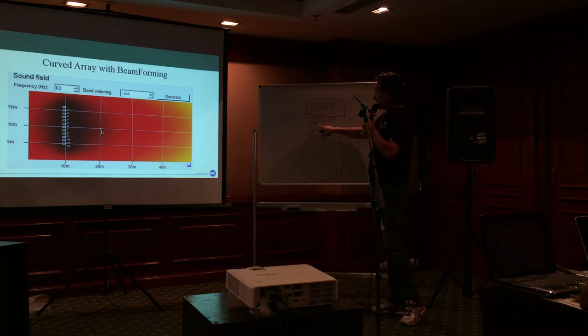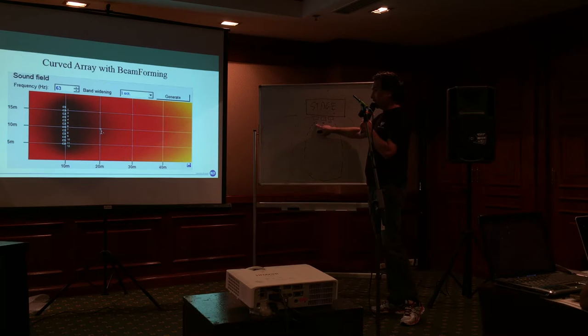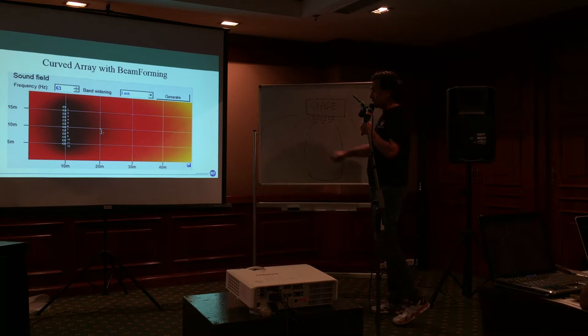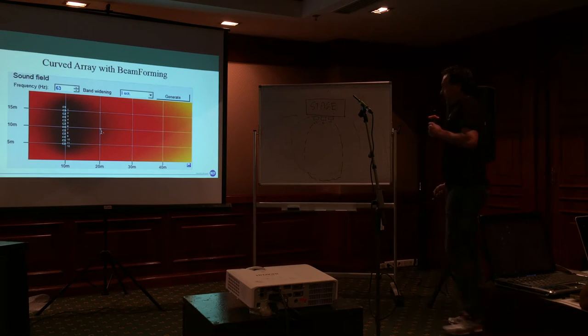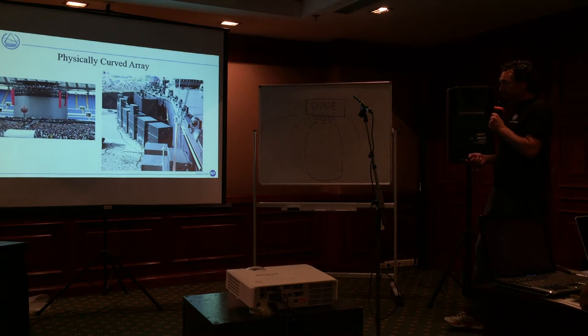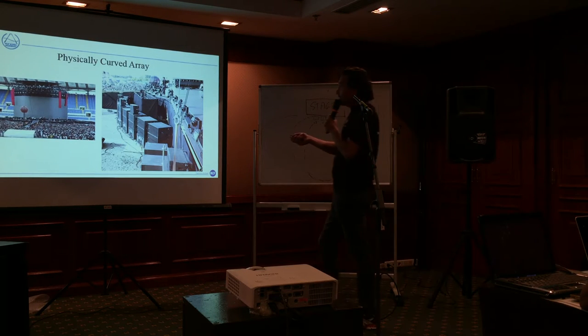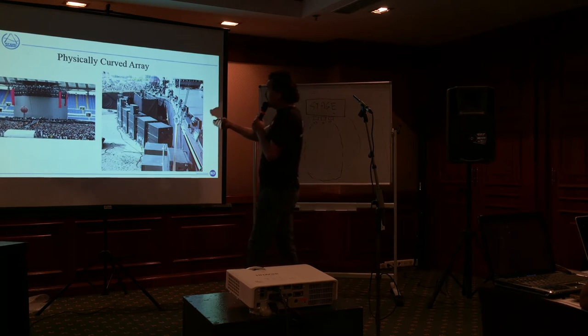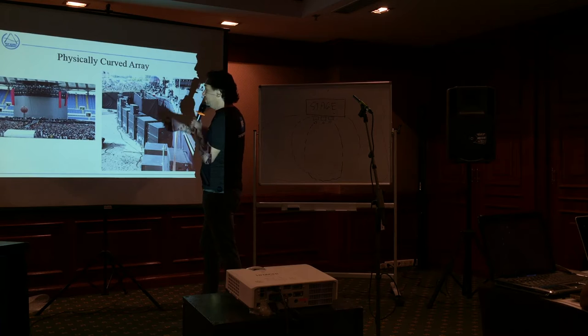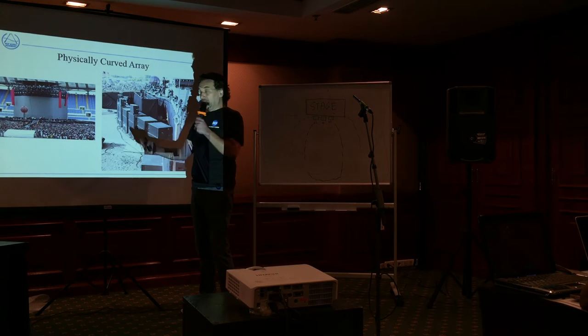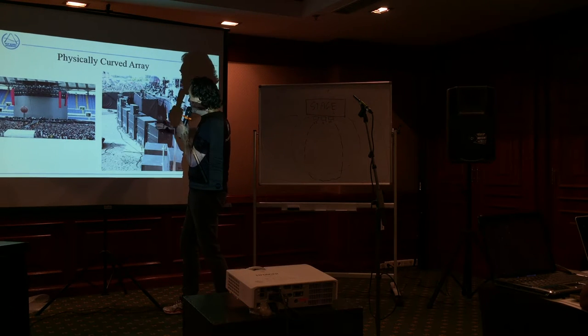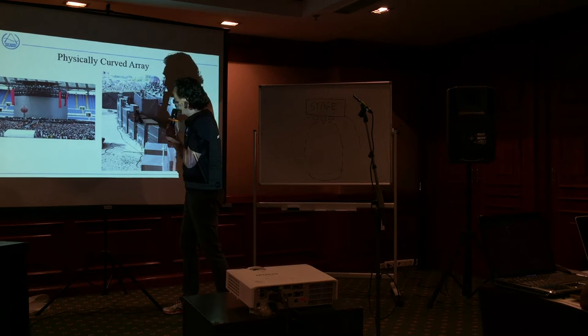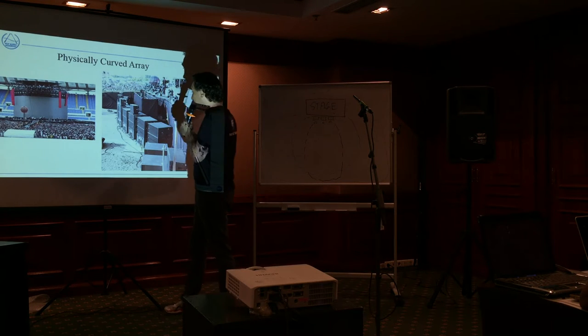These are milliseconds. In this case, in this installation, the stage was an arc. So the sub was physically placed as an arc.